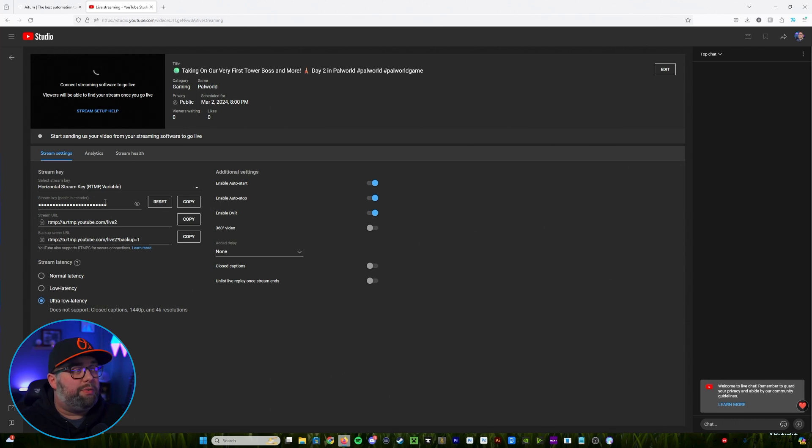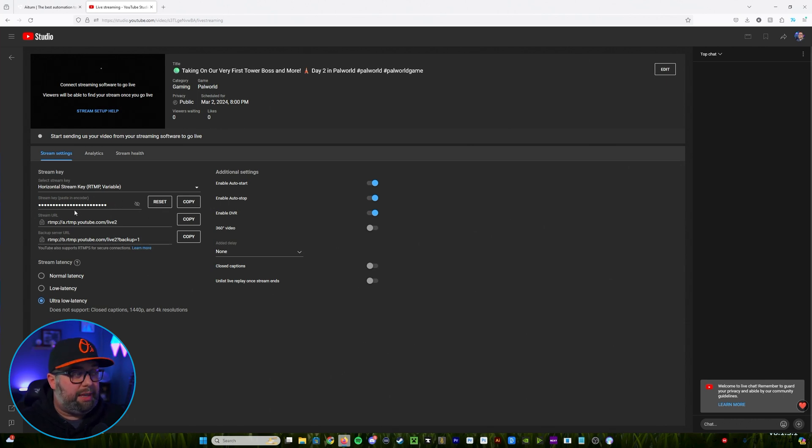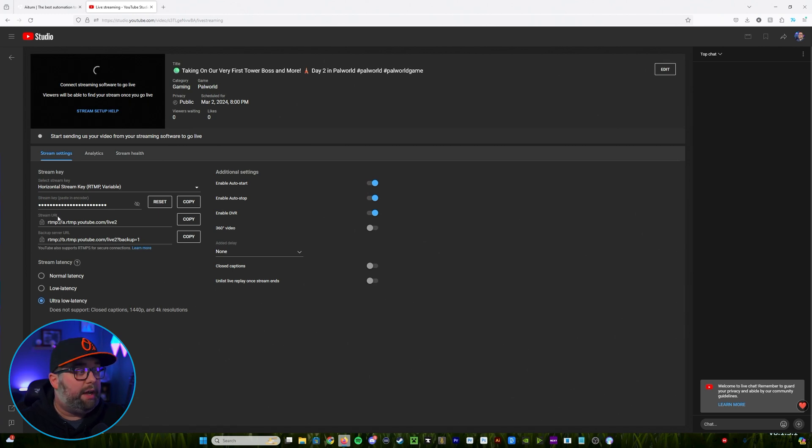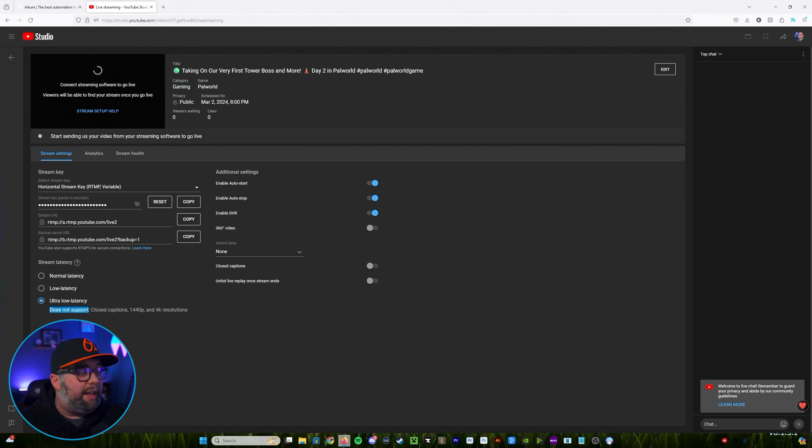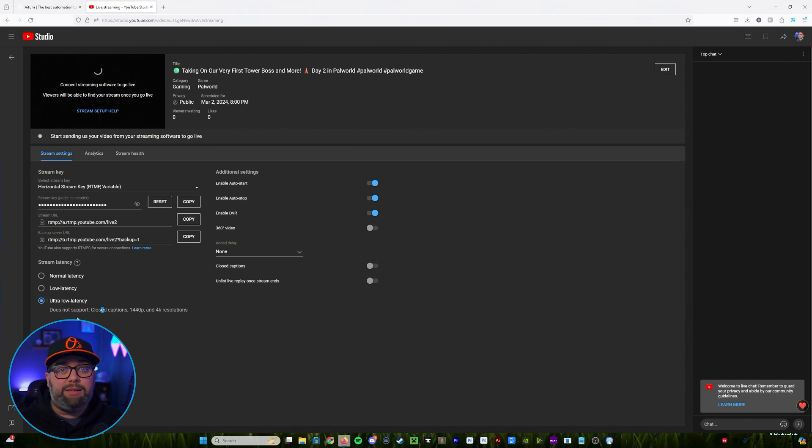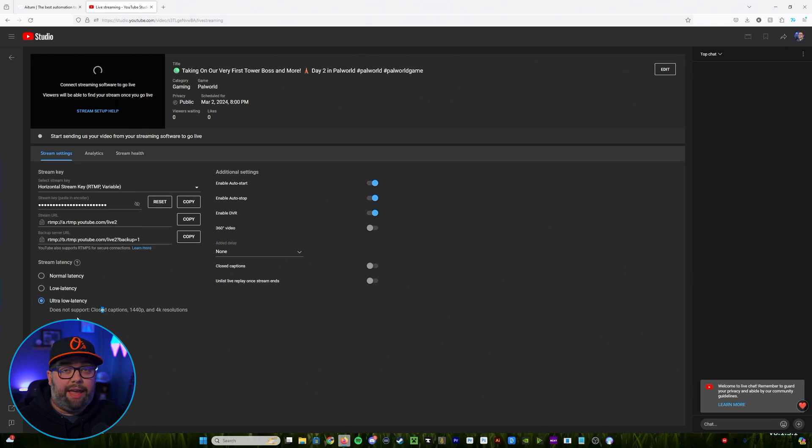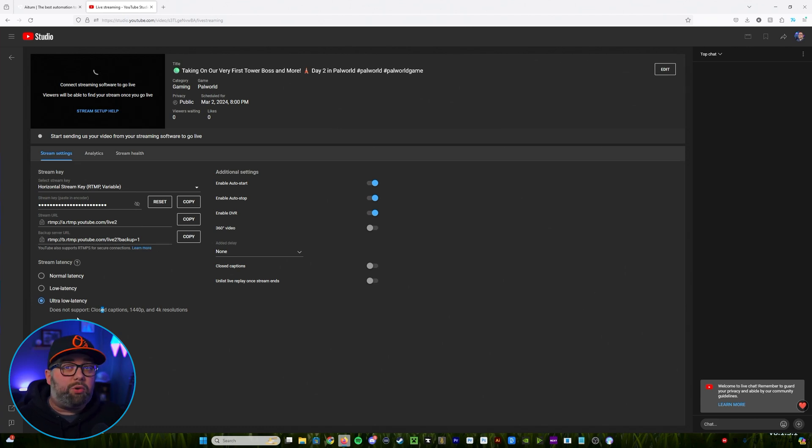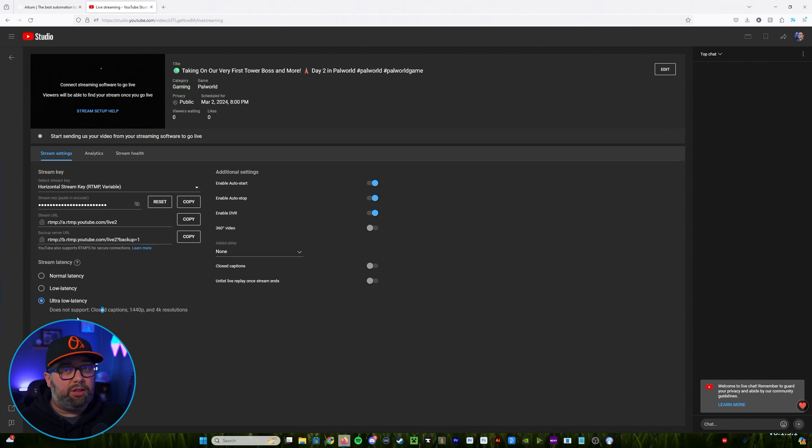So once we've done that what we're going to use for OBS is going to be the stream key and the stream URL here so just keep that in mind. And then when it comes to stream latency if you are running 1080p or below I would suggest using ultra low latency because it'll basically limit the delay between you and chat. If you are on 1440p or above I would suggest using low latency at that point.